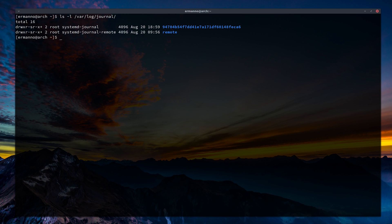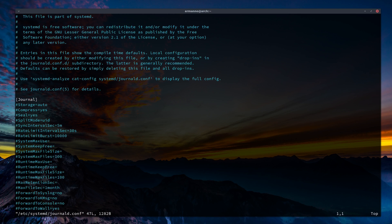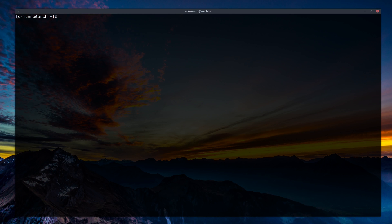We can type sudo vim /etc/systemd/journald.conf and after authenticating, you can set your options here. By default it says Storage=auto, which checks if the journal directory is available under /var/log and makes it persistent. You can also change this value to persistent if you want to do it from here.